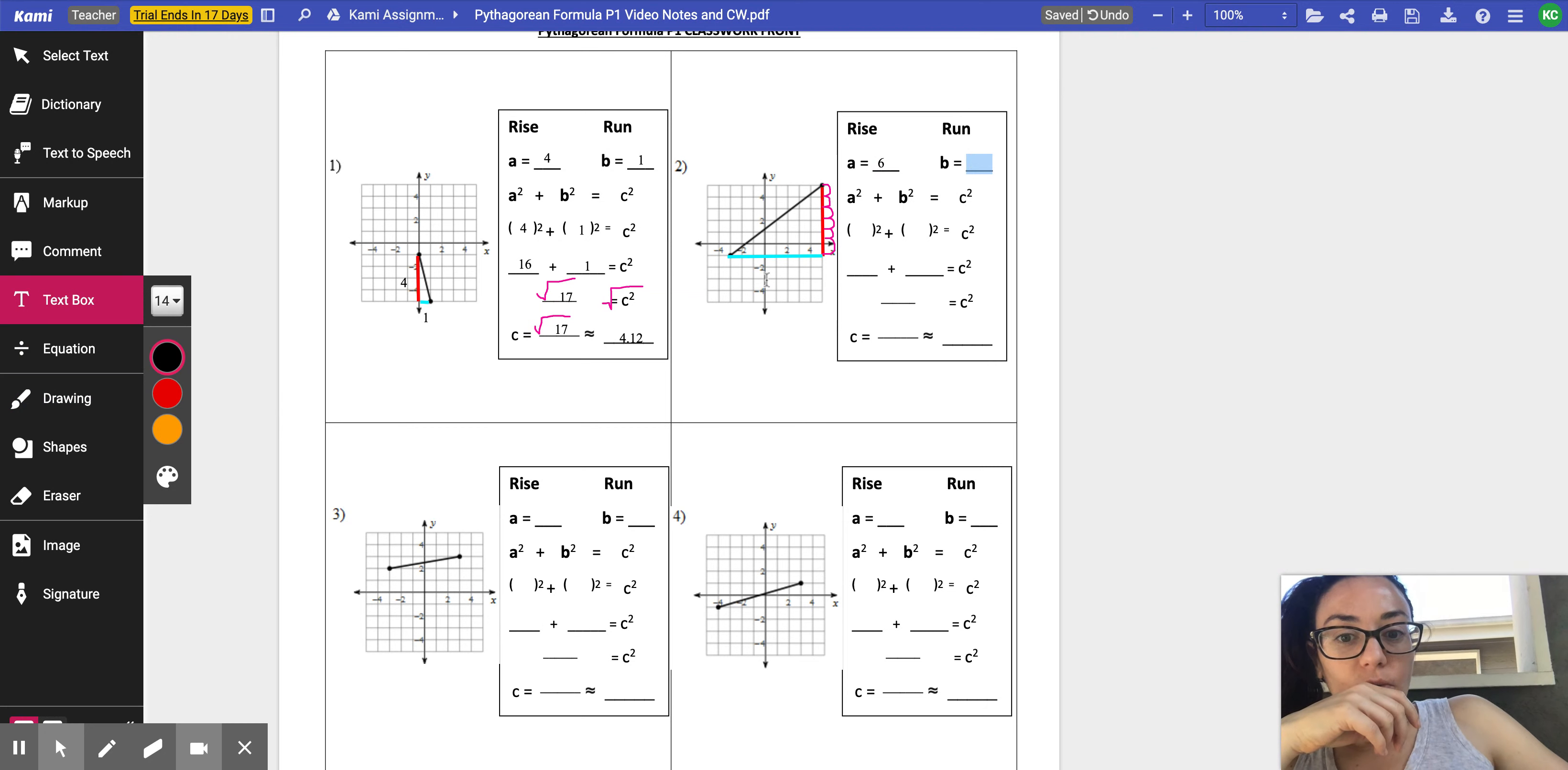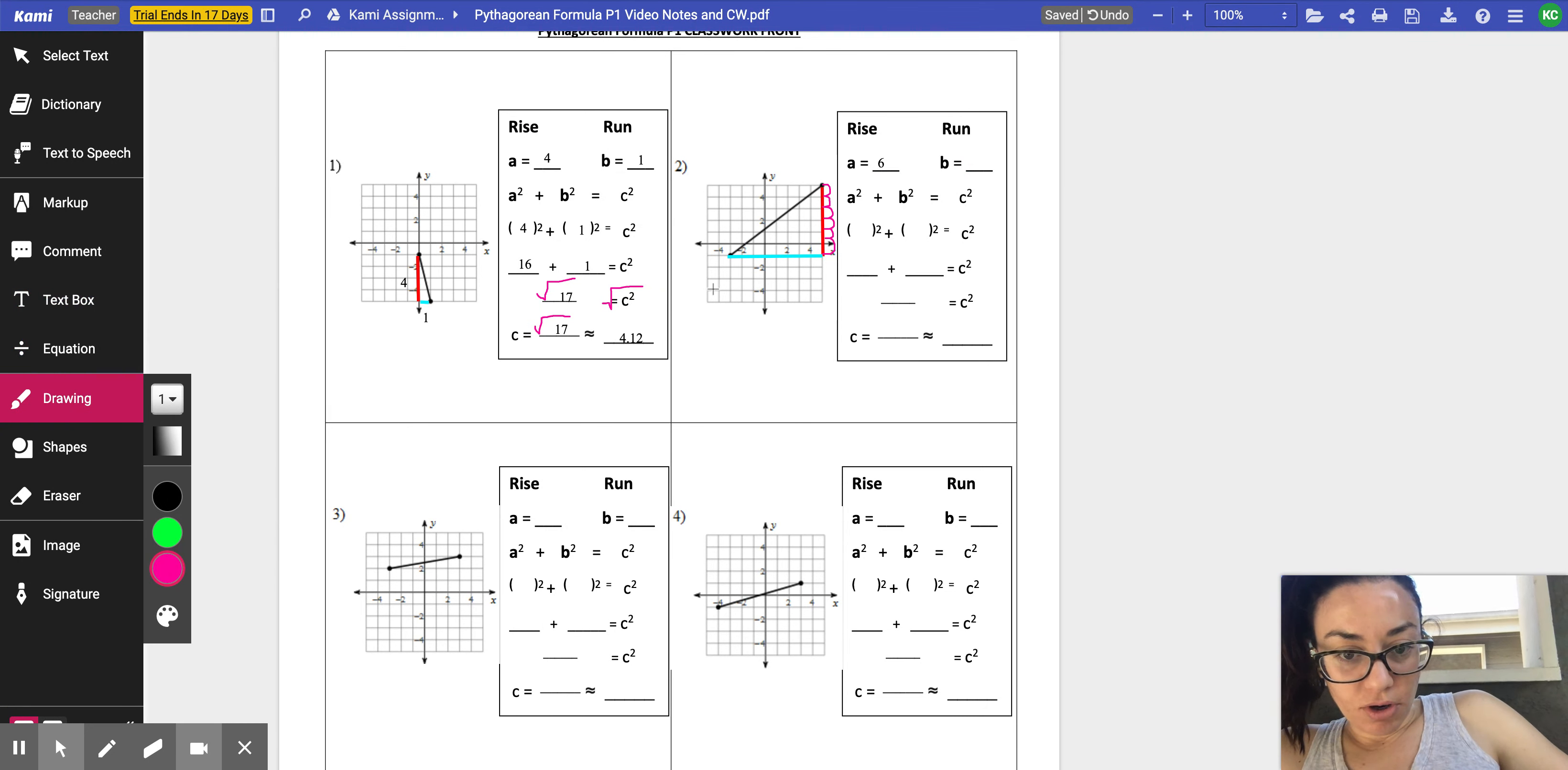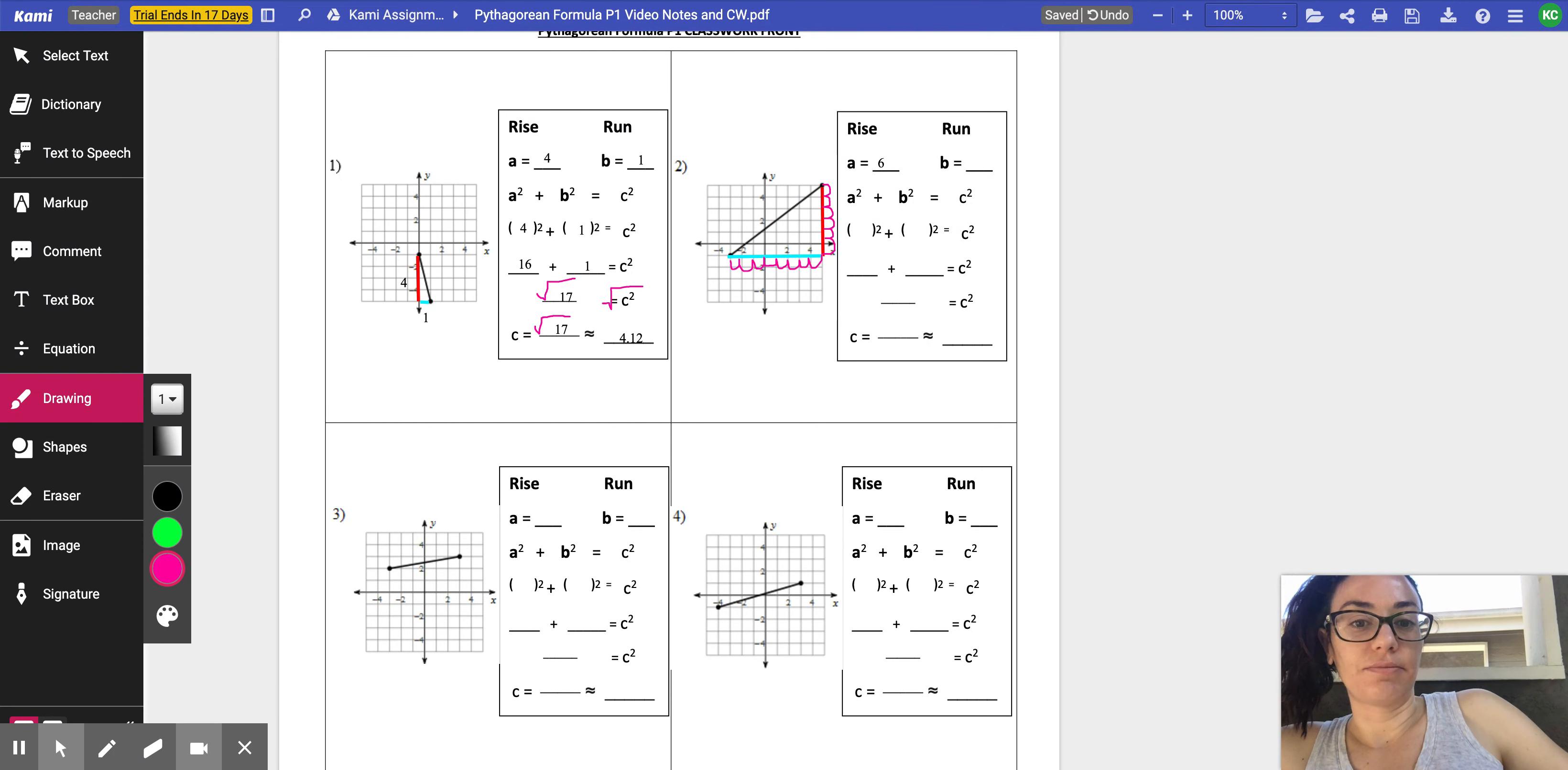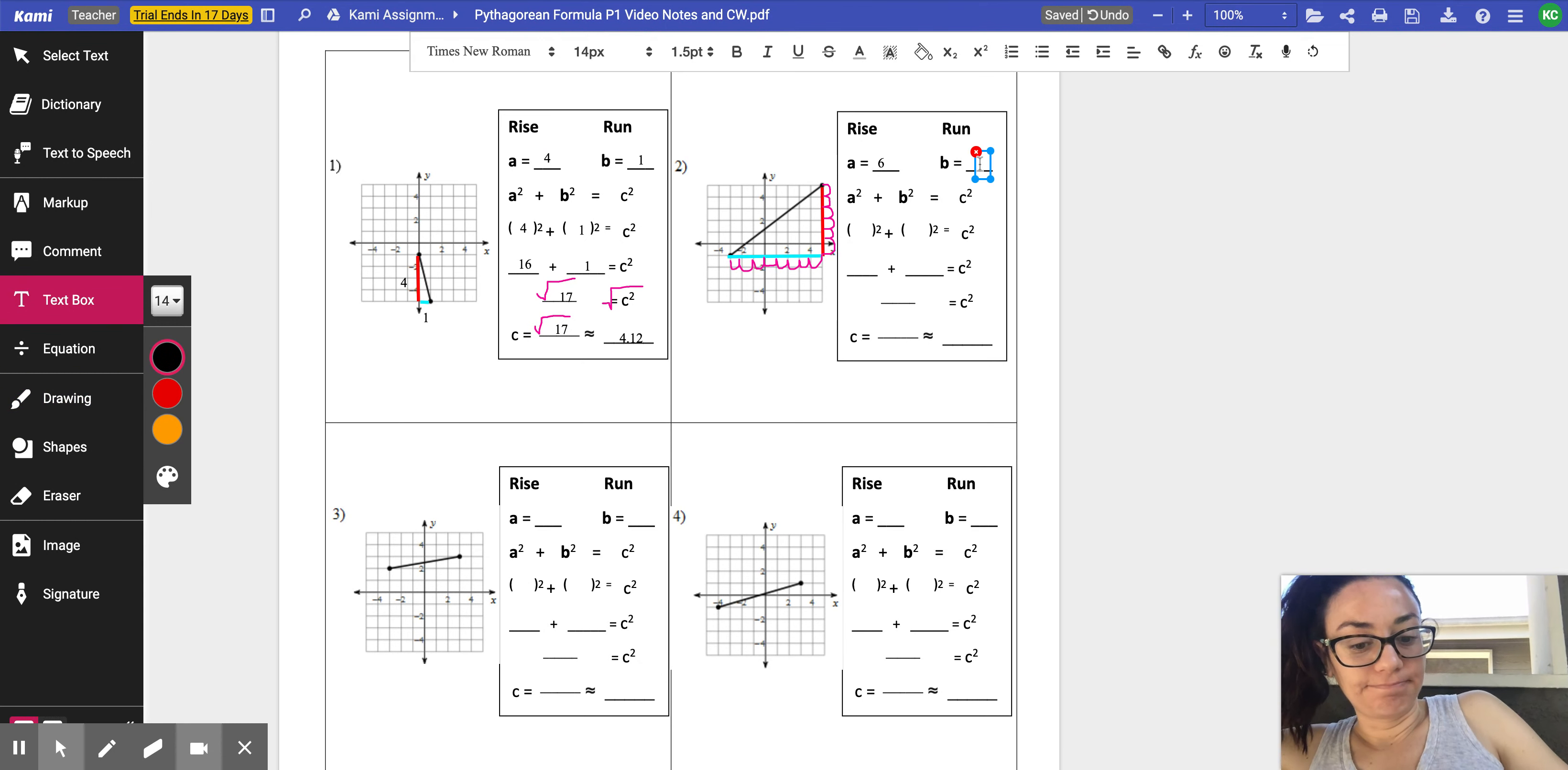So that's going to be the rise. The rise is six. Now what is the run? What is the run? Let's go ahead and draw it. I'm counting my squares. One, two, three, four, five, six, seven, eight. All right. So the run is eight. Perfect.